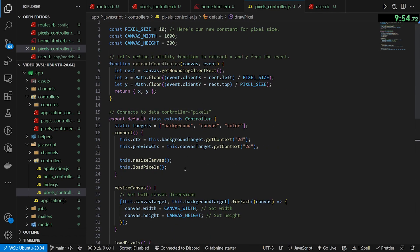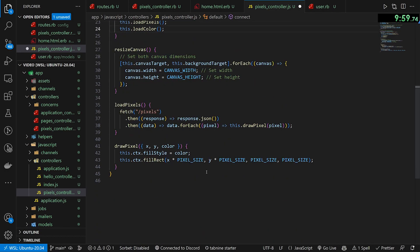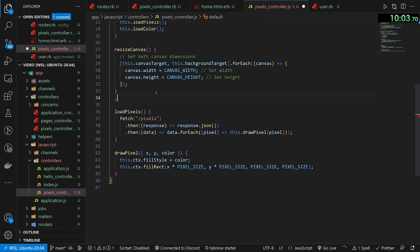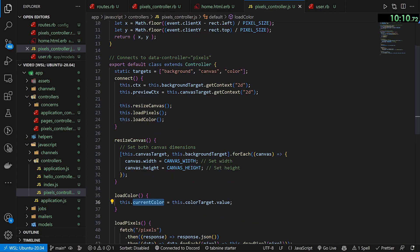Pretty standard stuff if you've done anything grid-based, but it can be a little bit intimidating to look at. Let's now handle load color — it's actually not scary at all. It's just grabbing the color value from our input. And now we're pretty much cruising here.